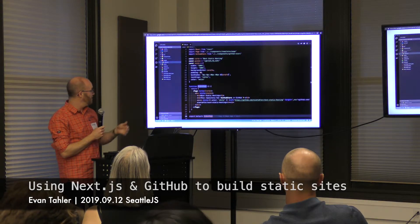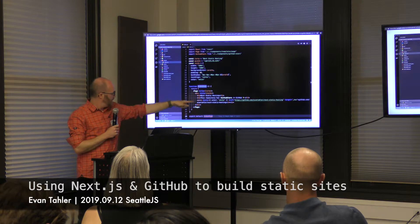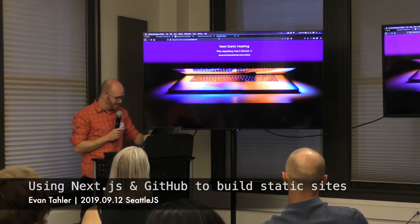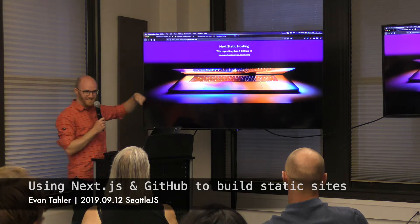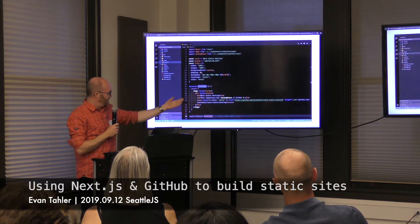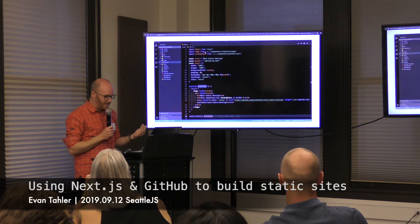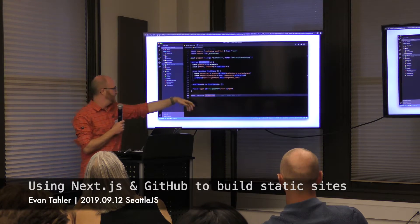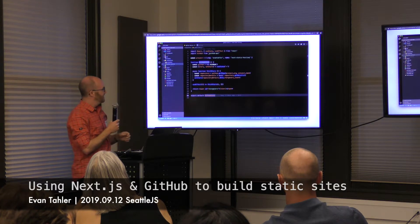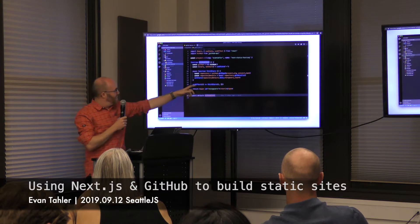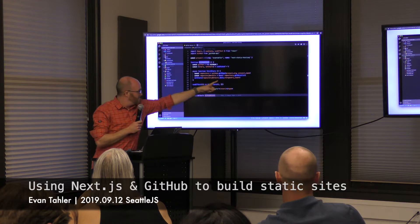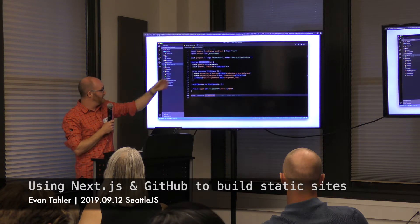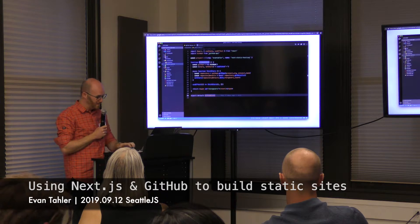Here are some really dumb examples. I have one index page exporting a component with an H1 called Next Static Hosting, a description, and a GitHub Stars component to load my GitHub Stars. What does the GitHub Stars component do? It uses the GitHub API with async/await — I didn't even catch my errors because I was lazy — to get my repository details and return the number of stars. NPM has amazing packages; somebody not-me wrote this GitHub API client and it's very easy to use.